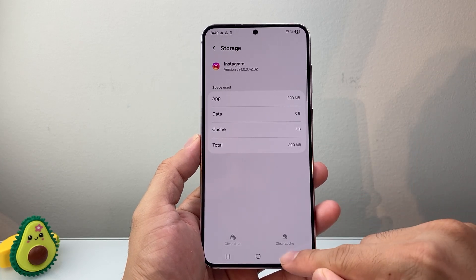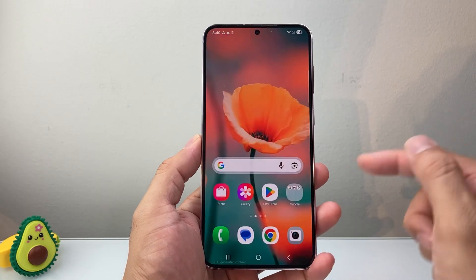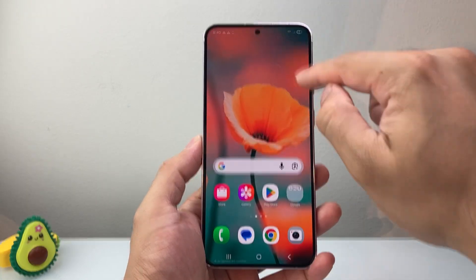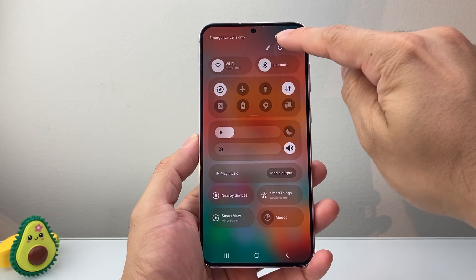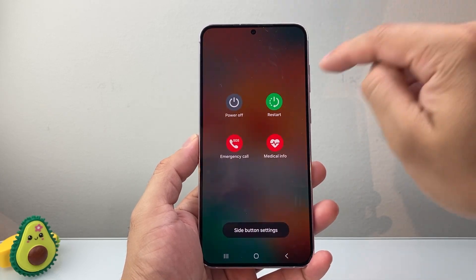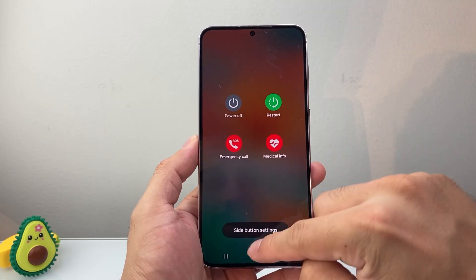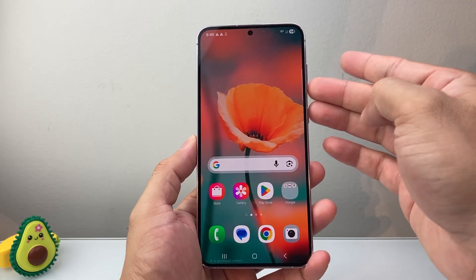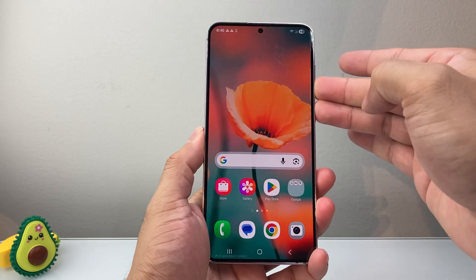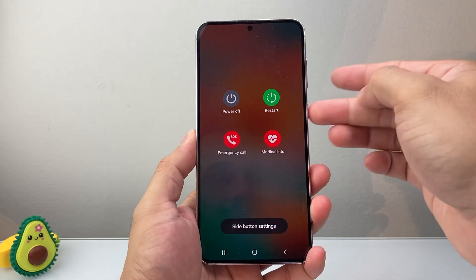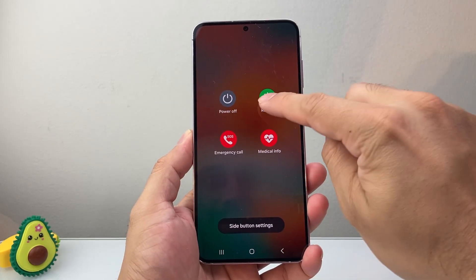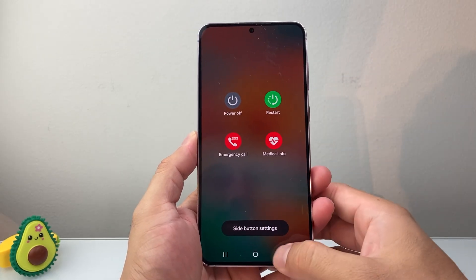If it's still not working, go ahead and restart your phone. Use the menu from the top by pulling it down, click on Power, then Restart — or use the volume down button and the side button to restart as well.